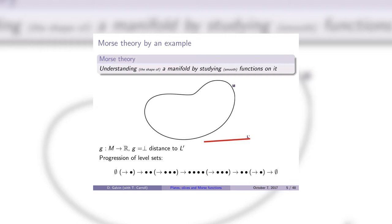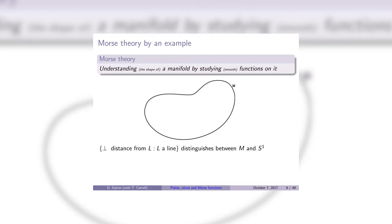For example, if I took this other line, again I'm going to start with the empty set, then get to level sets that are pairs of points, then a short stretch where the level set consists of four points, then back to two points, and then the empty set. Two different lines give us two different sets of level sets as the line moves through the manifold. You can already say that perpendicular distance from a line is enough to distinguish this manifold from, for example, the circle — for which perpendicular distance from any line will always give you empty set, two points, empty set.